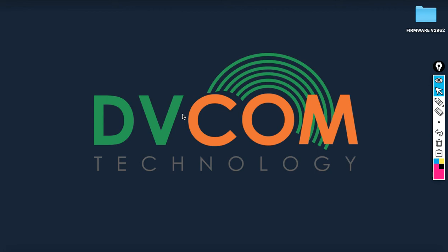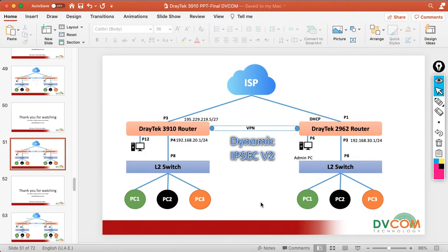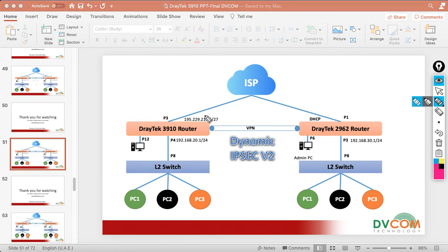Welcome to DVCOM Technology. In this lab we are going to see how to configure a site-to-site VPN which is a dynamic VPN. In a previous video I showed you how to configure IPsec version 1, and in this video I am going to show you how to configure it through IPsec version 2.